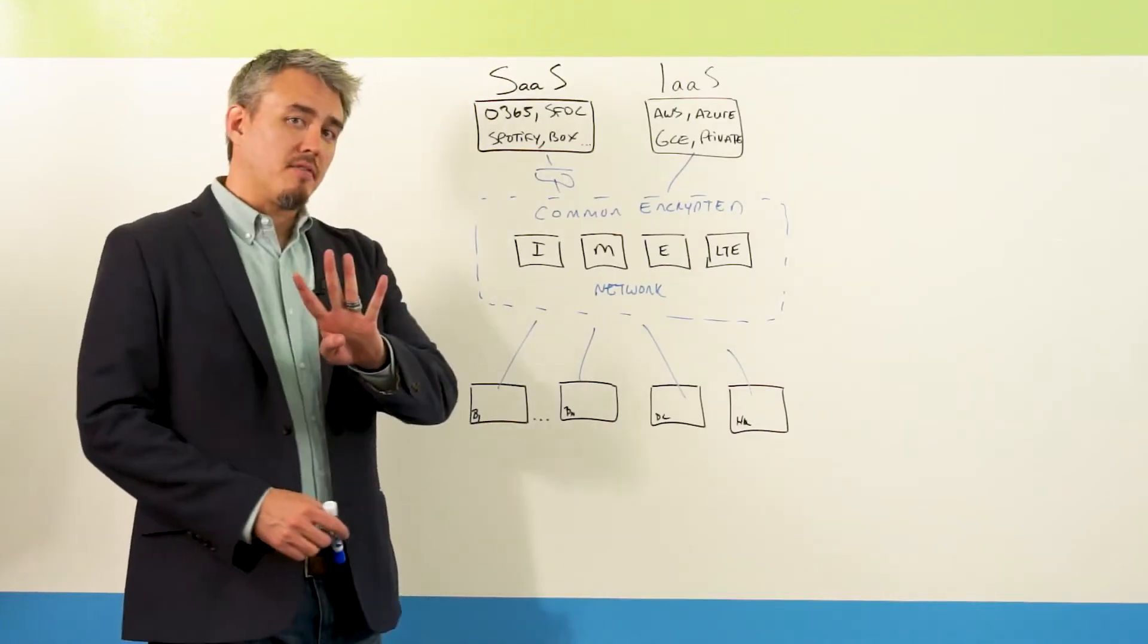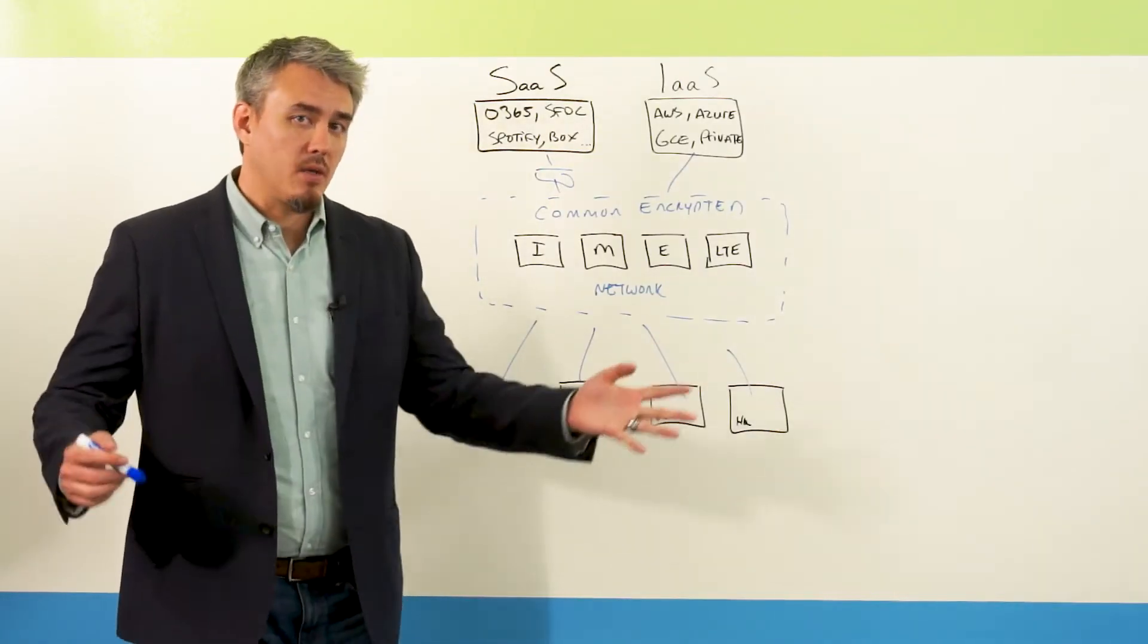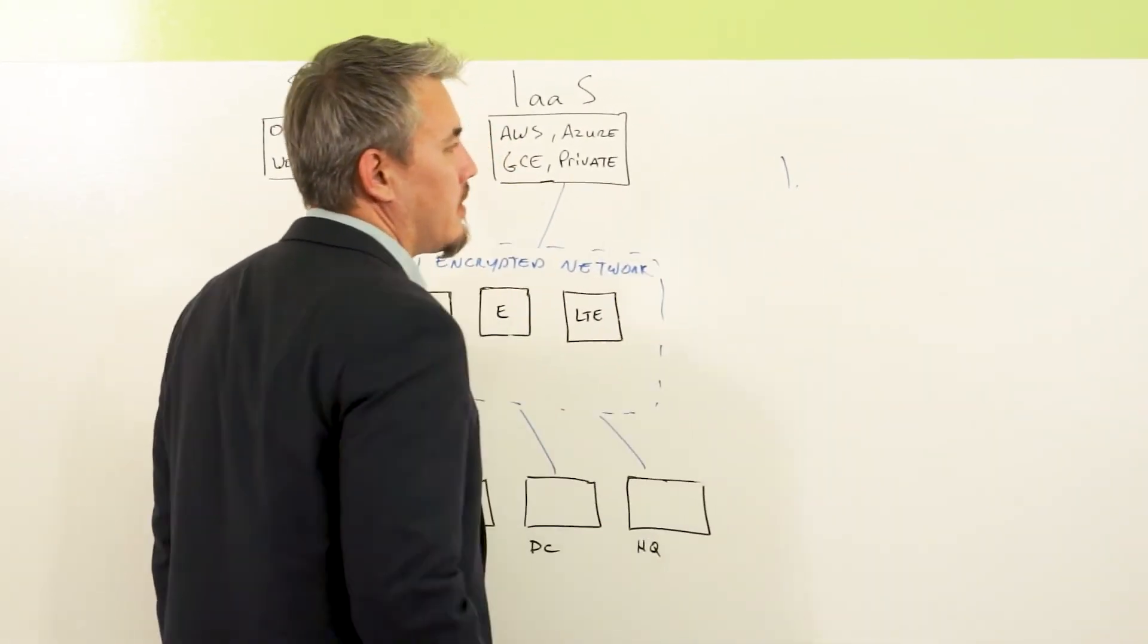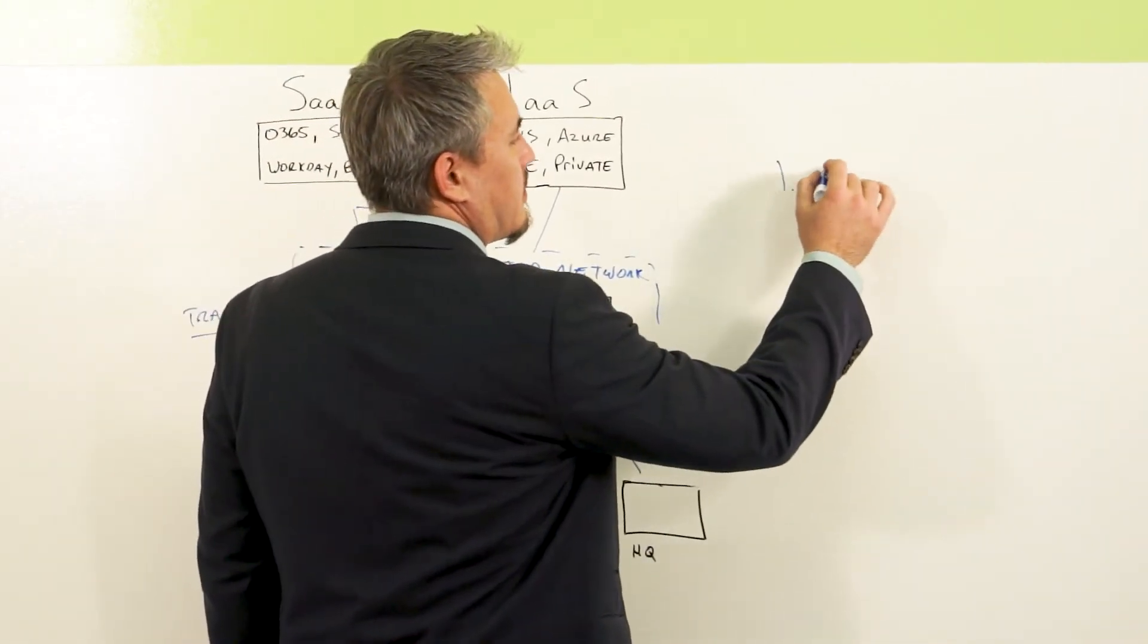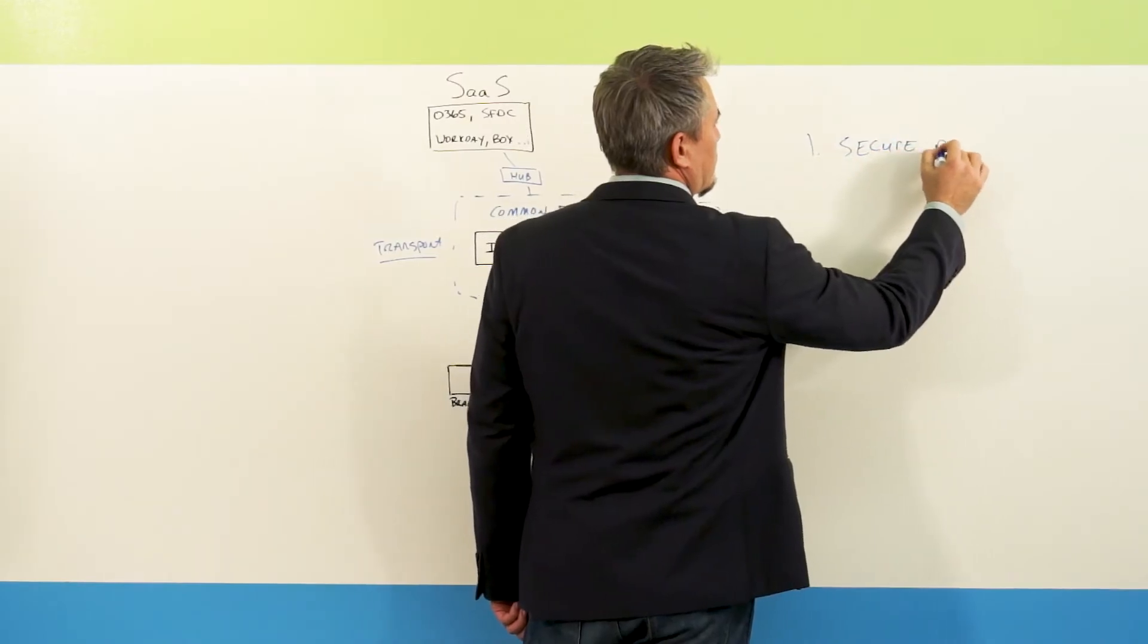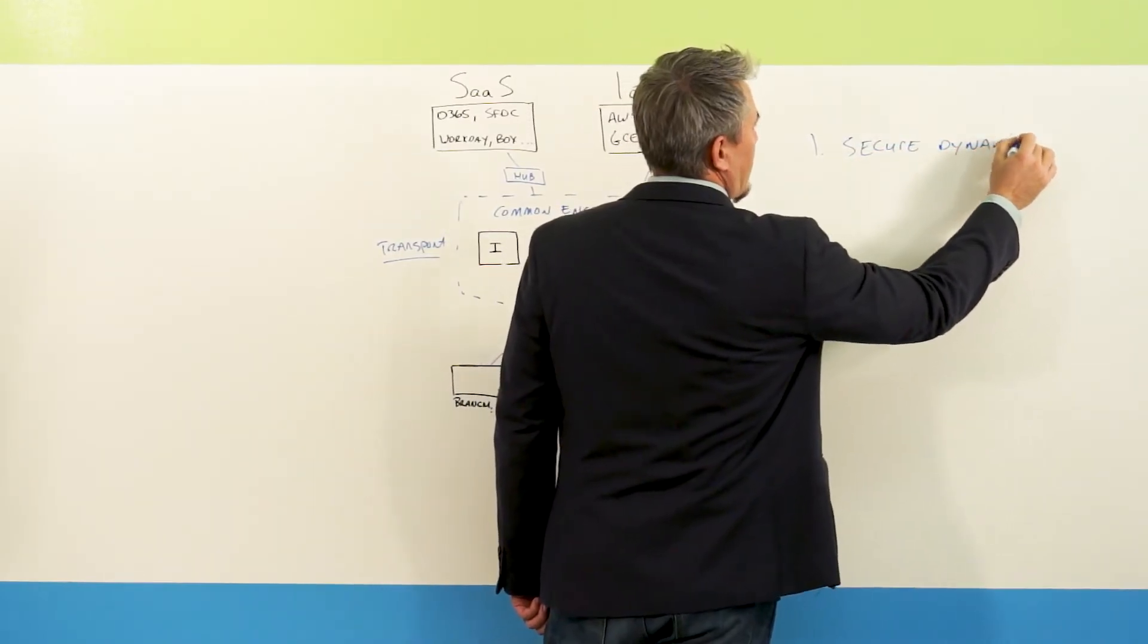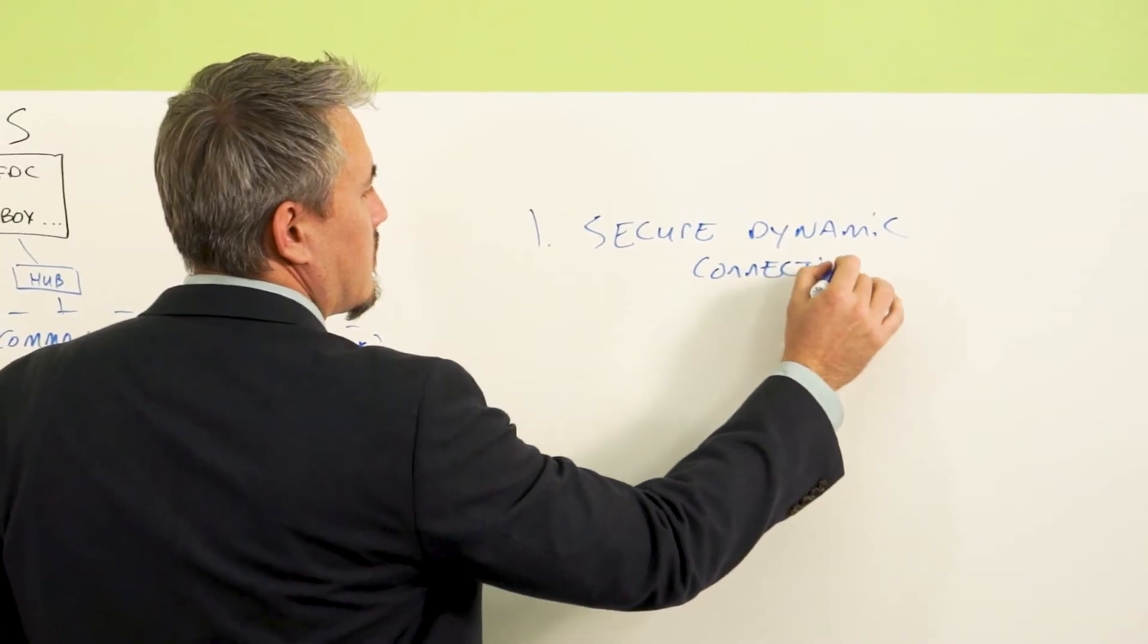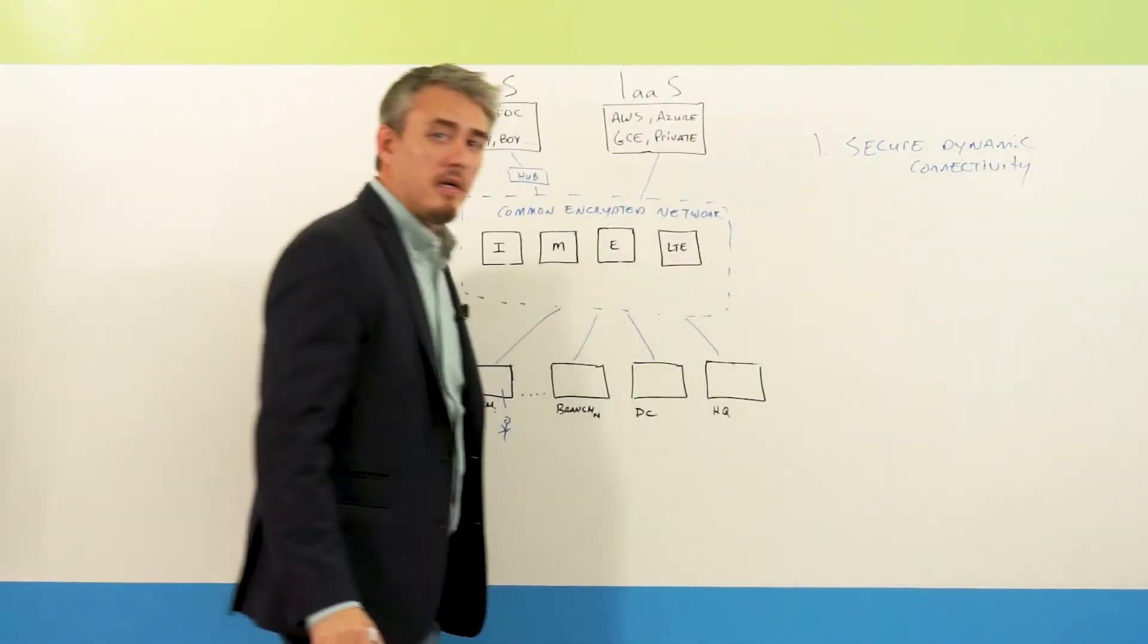Now, let's break it down into four specific things as far as what is SD-WAN. So one, it provides secure and dynamic connectivity.